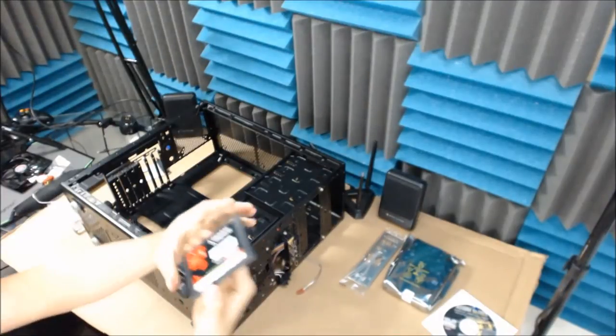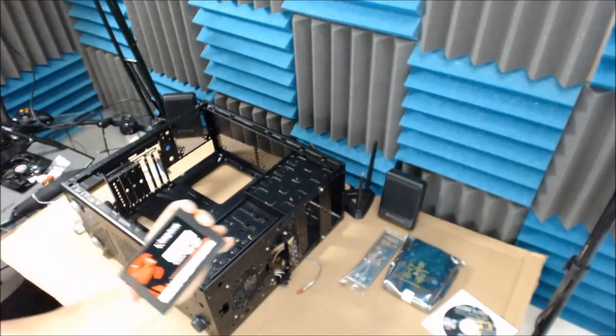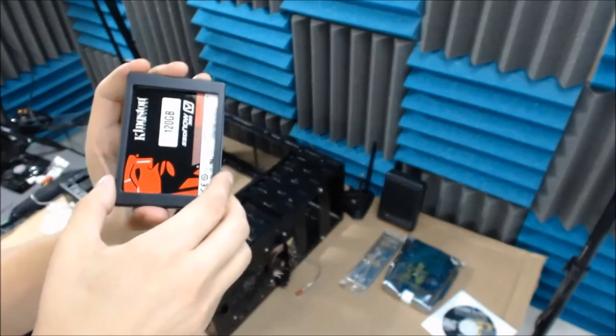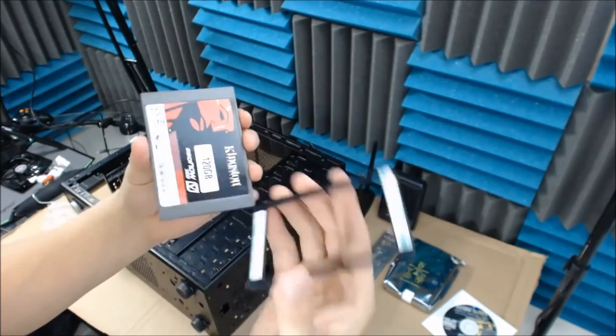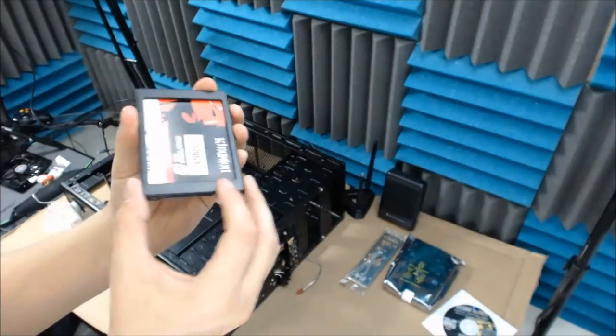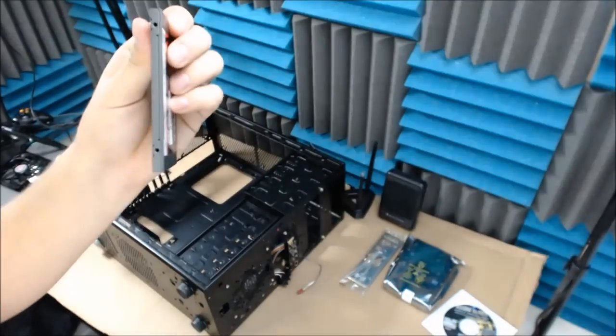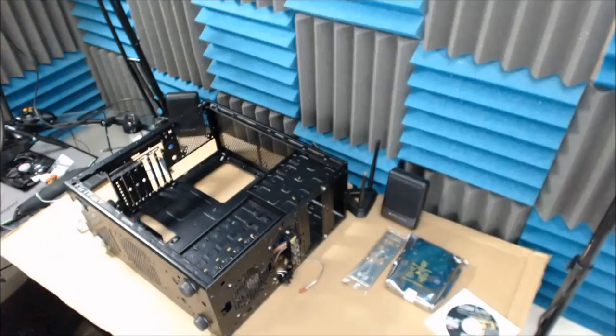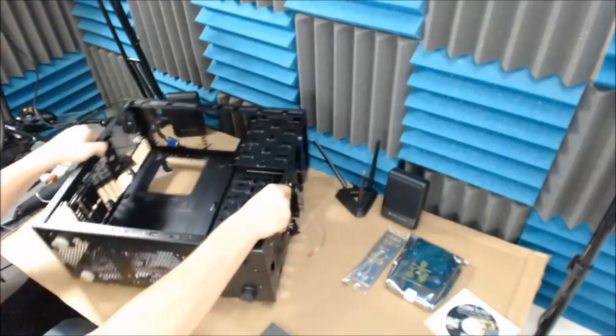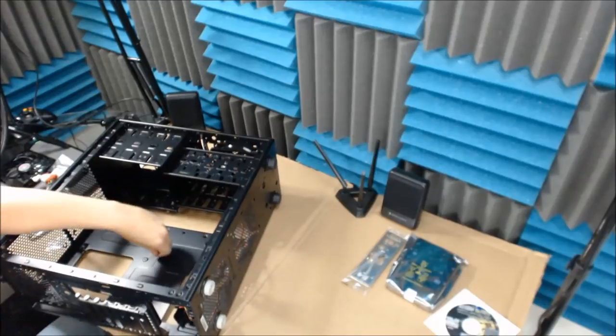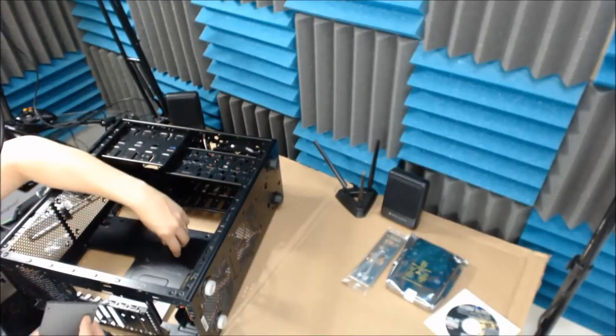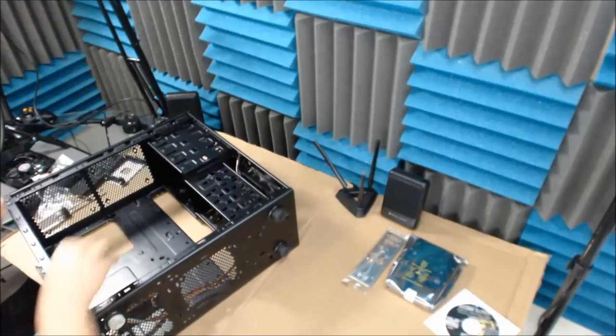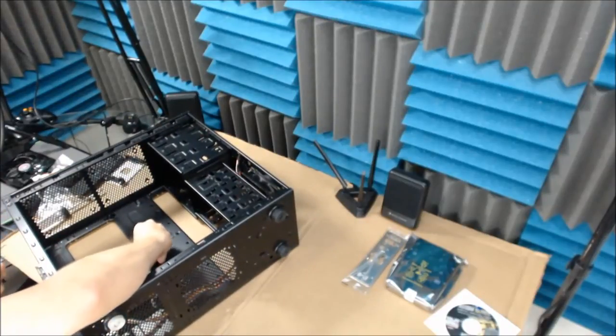One thing to note about this SSD is it actually came with an adapter. So that way you can put it inside of a laptop. Because right now it is epically thin. There is actually a spot in the bottom of the case where I can install an SSD. So that's what I'm going to be doing here.